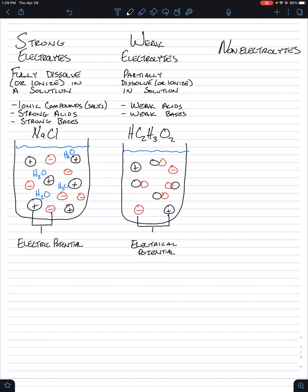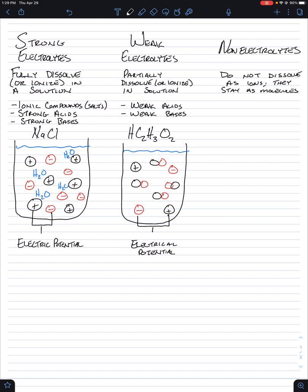Non-electrolytes do not dissolve as ions. Non-electrolytes, they stay as molecules. So the best example I can think of for this is any covalent compound, and you guys might see it on a test or a quiz, written as a generic molecule. We typically use the word molecule to describe a covalent compound.